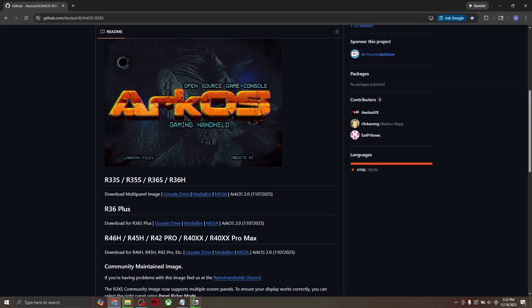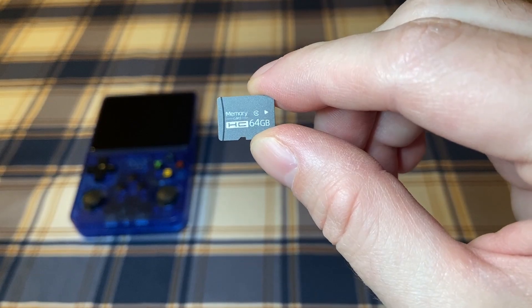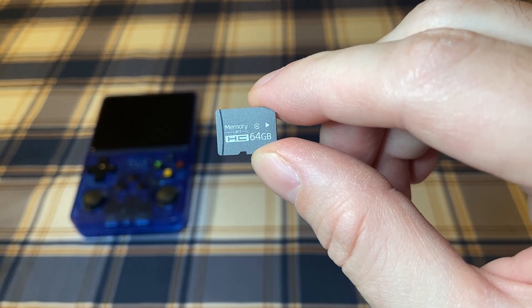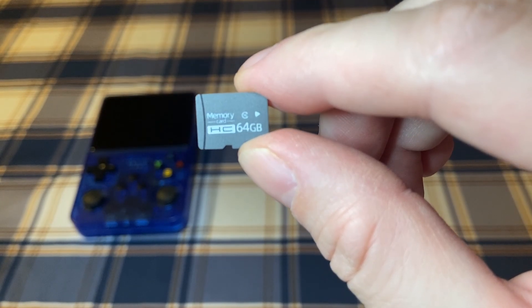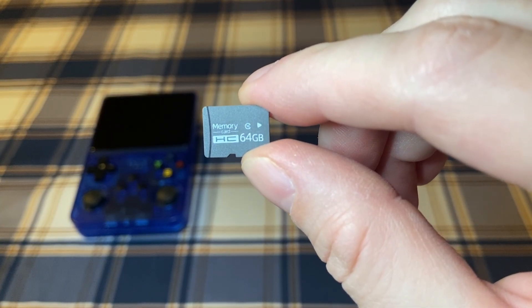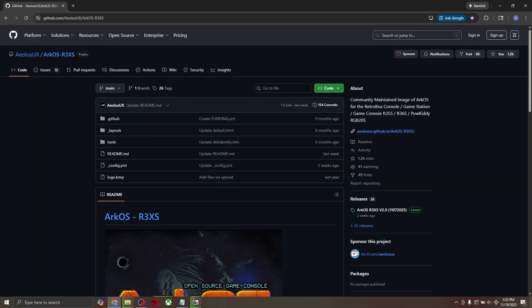Lastly, I recommend that you update the R36 software to the latest version. This will give you better performance and more features. Now if you didn't get a new SD card, you can still update the operating system on the original SD card. First, let's go download the latest ArcOS version. Link in the description.